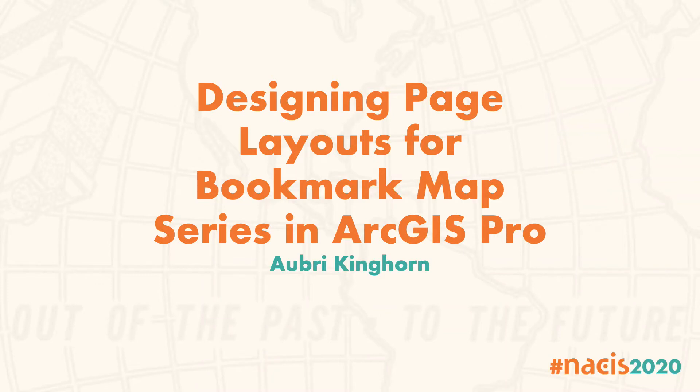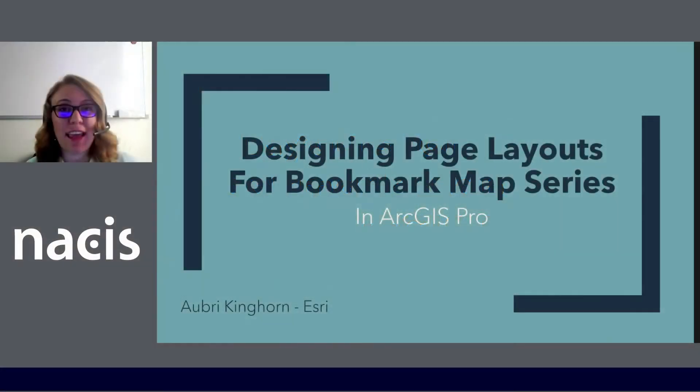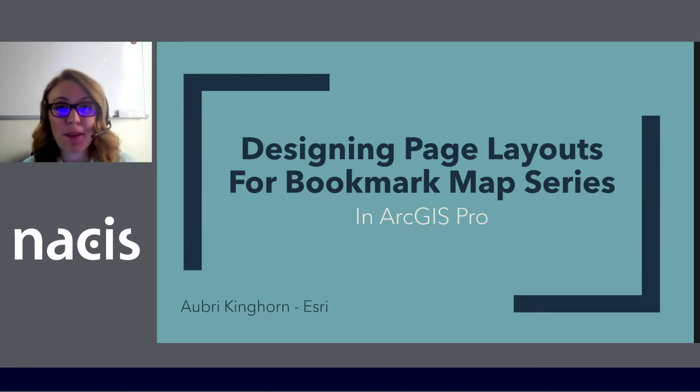Hi, I'm Aubrey Kinghorn and I get to talk today about designing page layouts for map series, specifically in ArcGIS Pro.